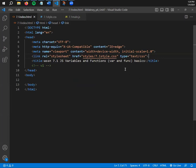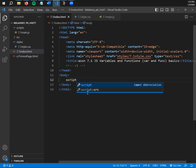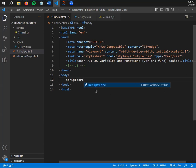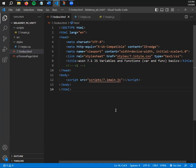Now we're going to do something similar to connect the JavaScript file. Since we're in the early stages of learning JavaScript, we're going to put it in the body rather than the head. The element that connects a JavaScript file to an HTML document is easy to remember — it's just the word 'script'. Just like link needs an href and img needs an src, script also needs an src.